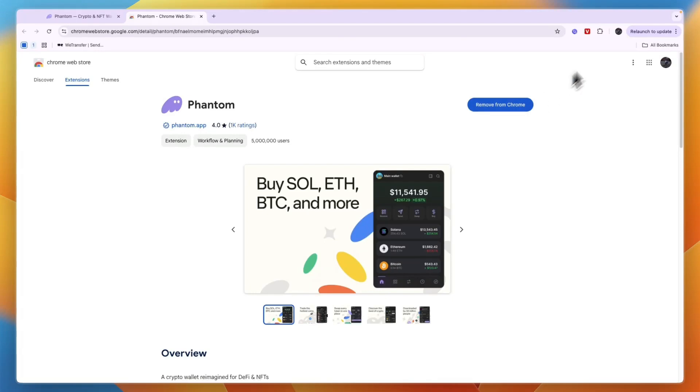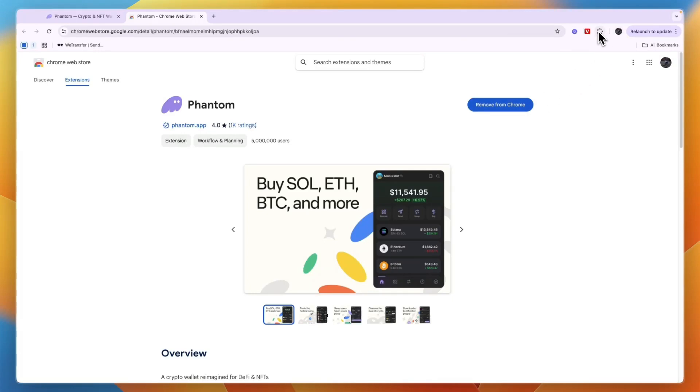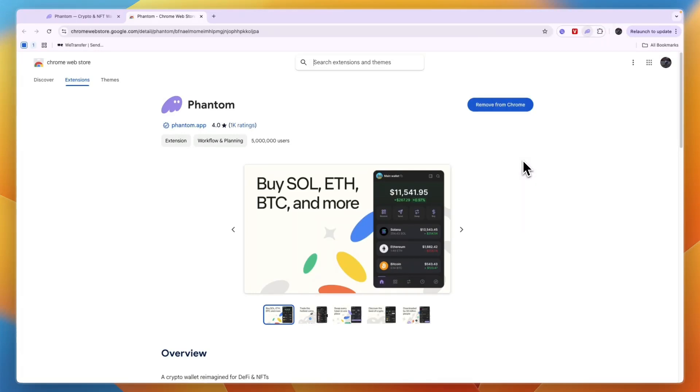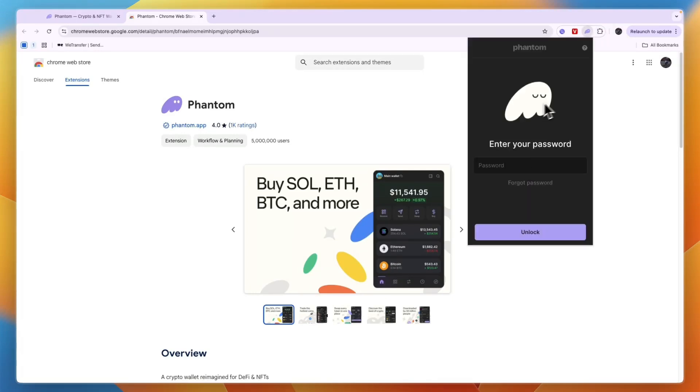And once you add it to Chrome, you can click on your extensions in the top right and then here just click Phantom and then it's going to show your Phantom Wallet.